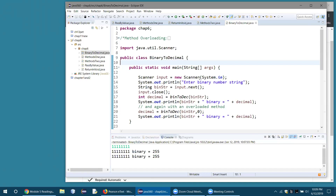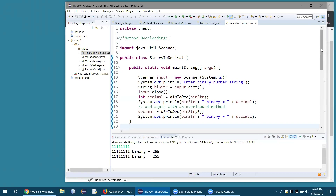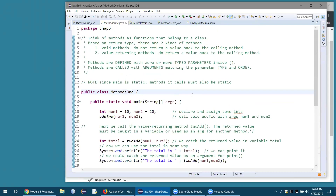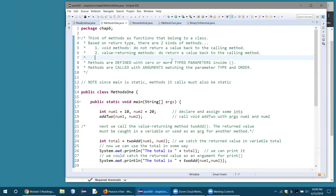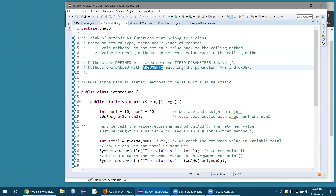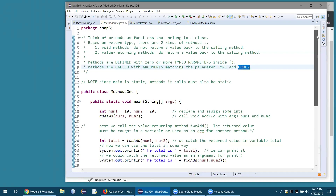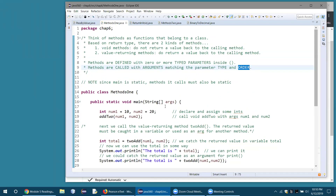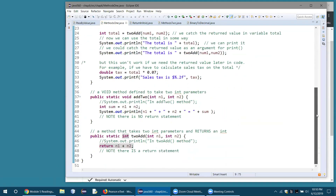That's most of what I wanted to show you for methods. The key points: void methods versus value-returning methods; parameters when defining, arguments when calling; arguments must match parameters in type and order. Make sure your methods are static. If you write a method as public void without static, it won't work. Watch what happens if you remove static — Eclipse gives the error: 'Cannot make a static reference to a non-static method.'